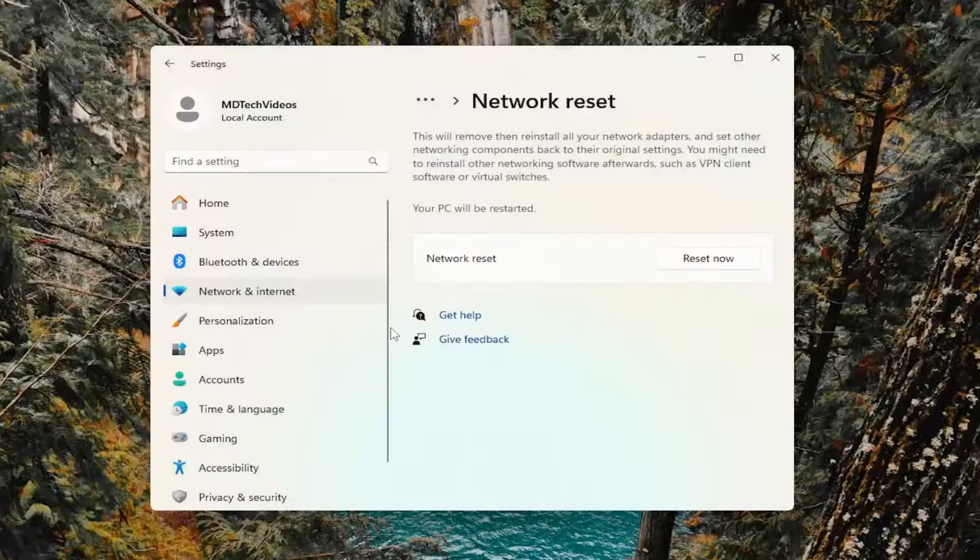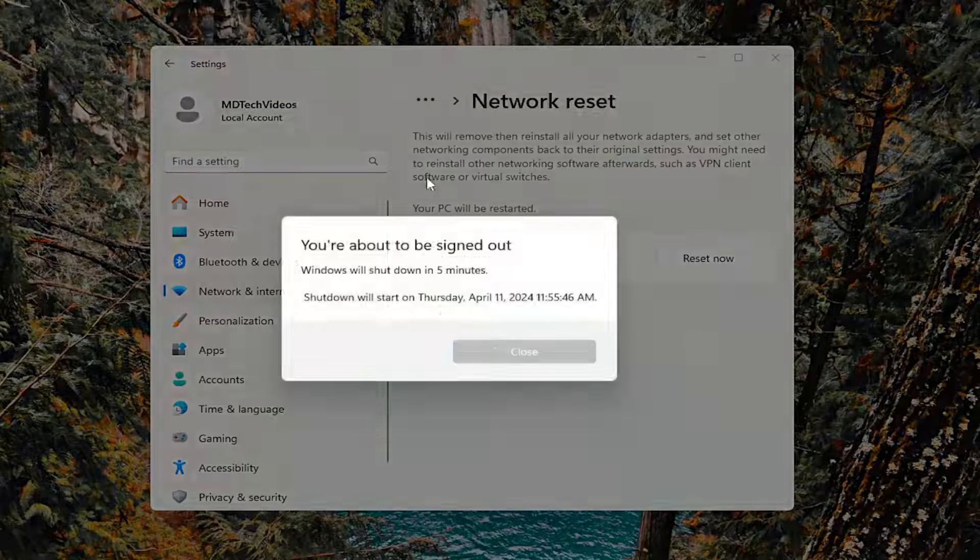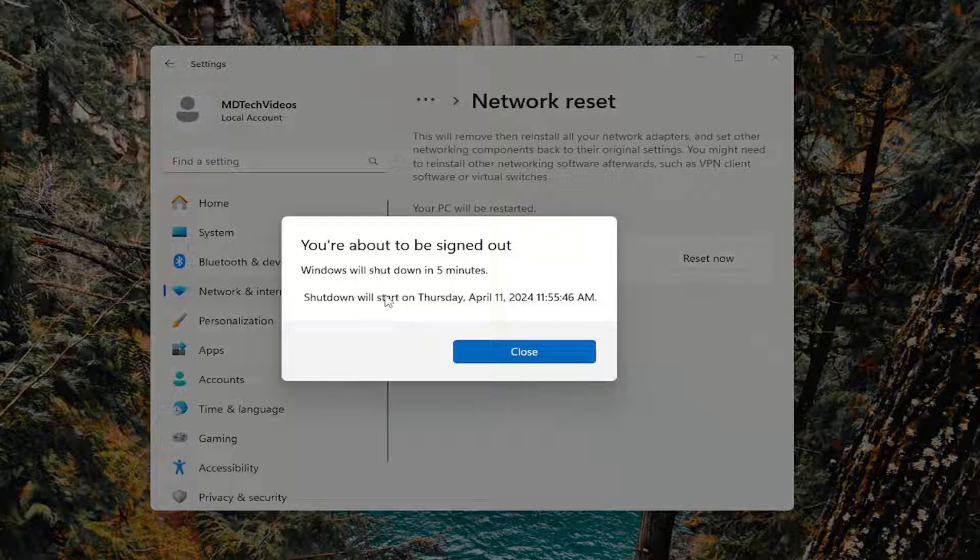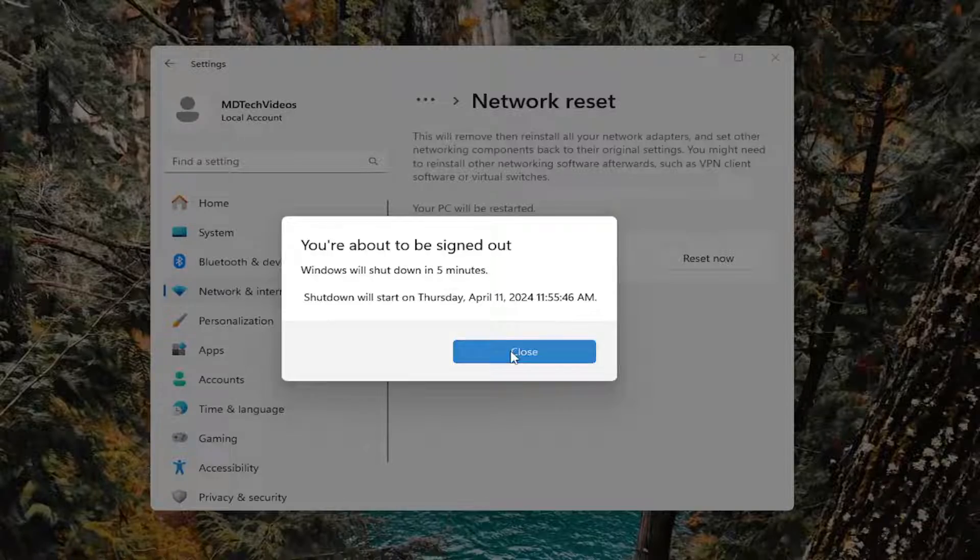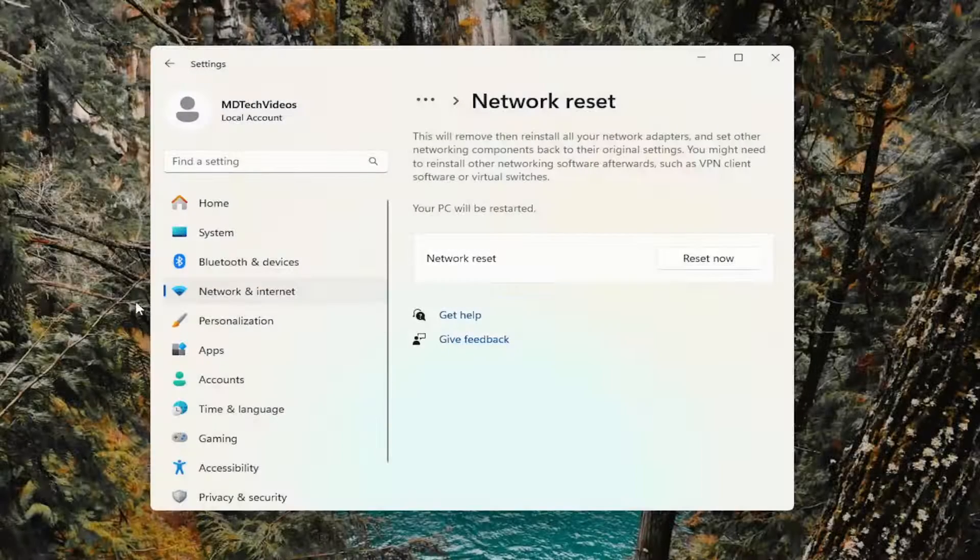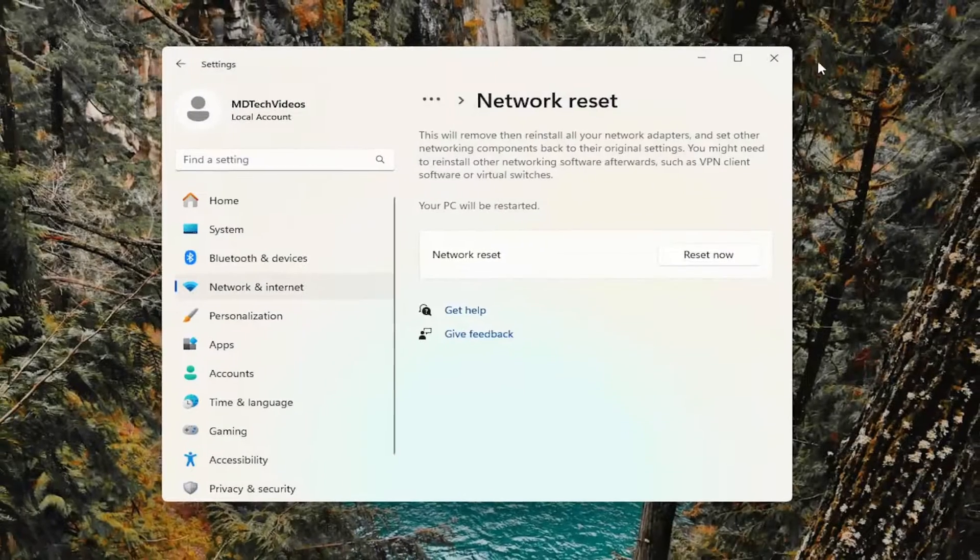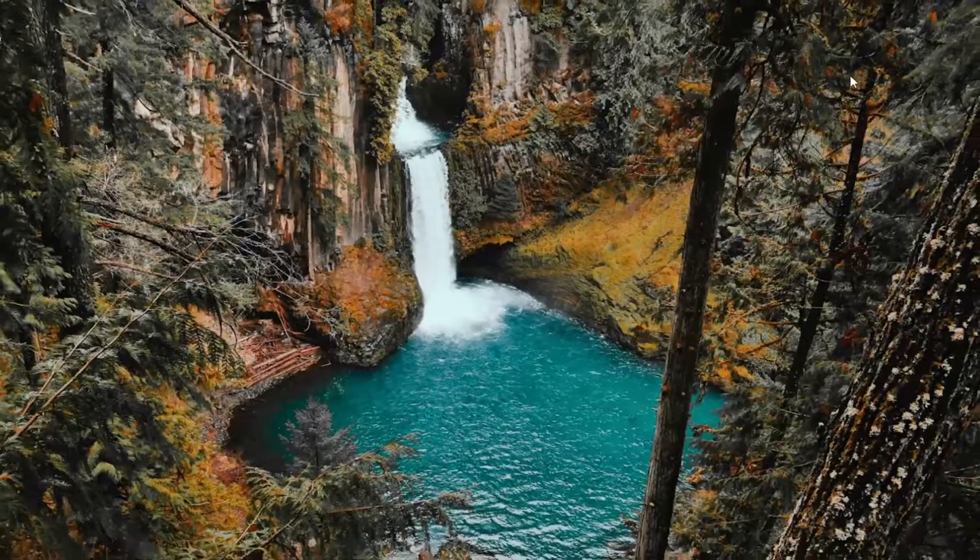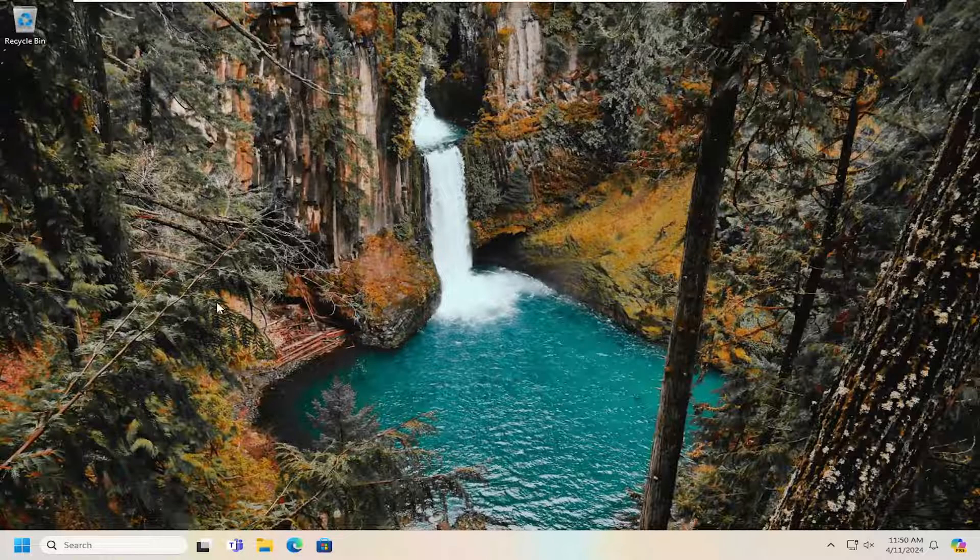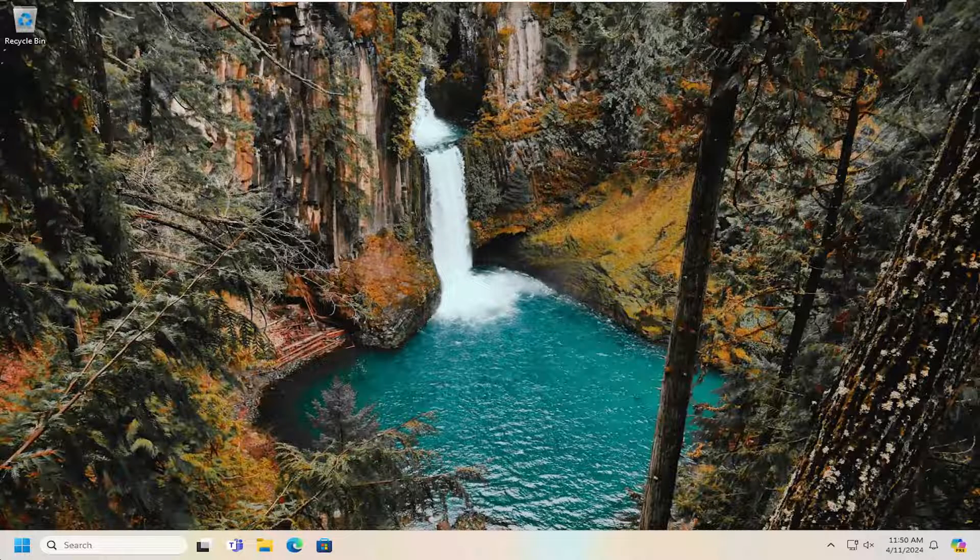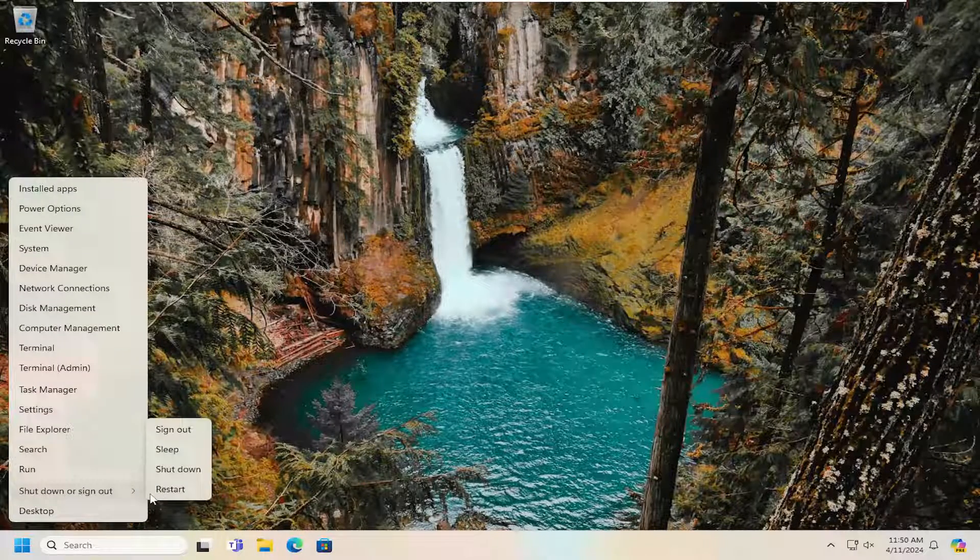Select yes. You will be automatically signed out of your computer within five minutes. However, I suggest manually closing any open programs or applications, save whatever work you're working on, and then manually restart your computer.